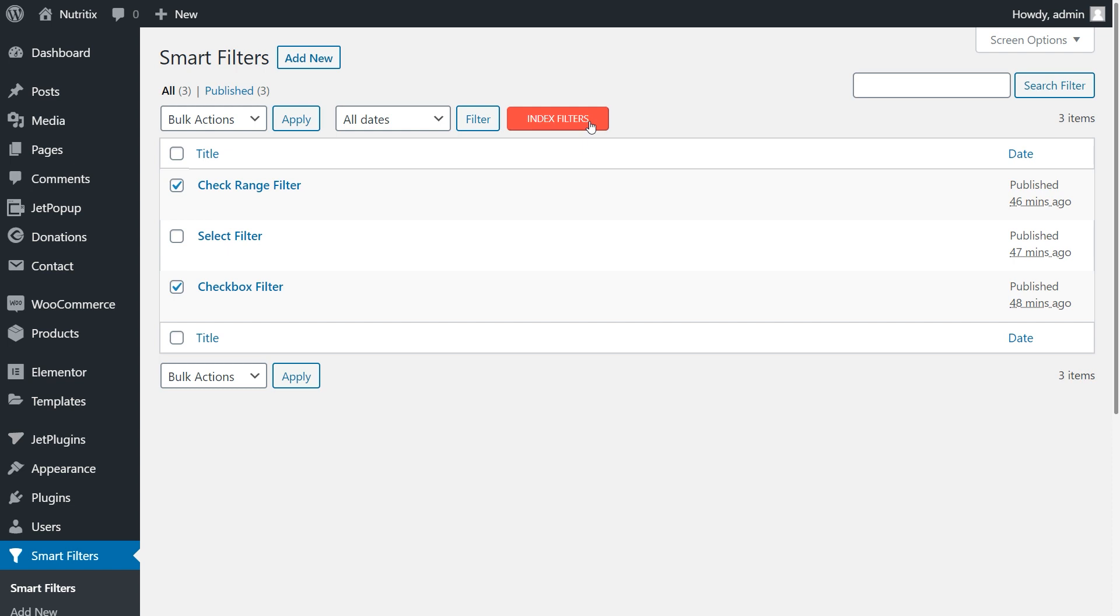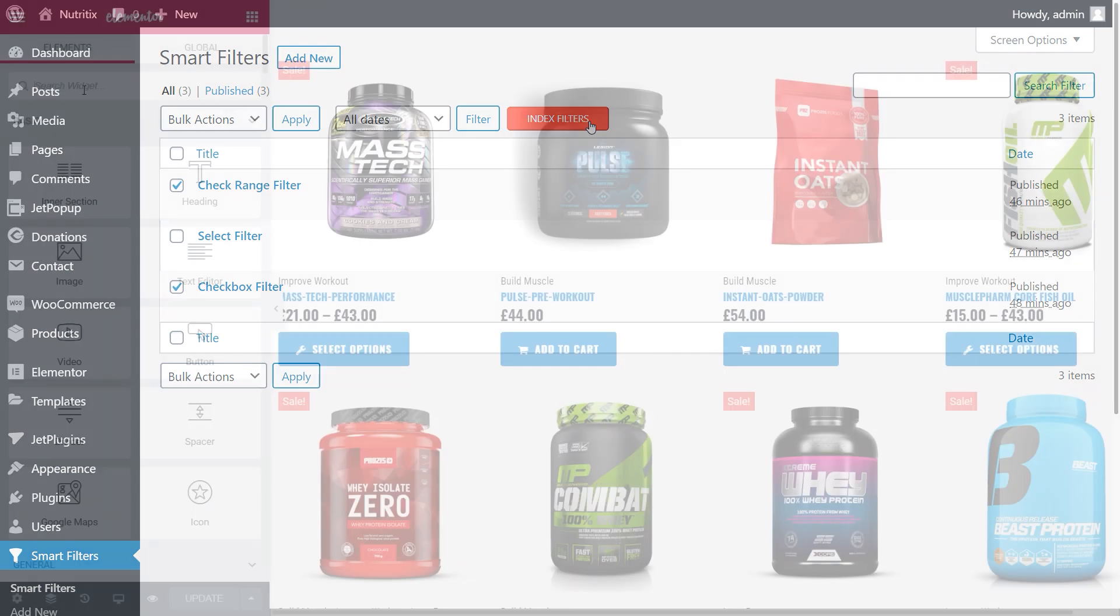Now guys, let's have a look at how this option works with our products. But first, we need to add filters to them. That should be done in Elementor Page Builder.